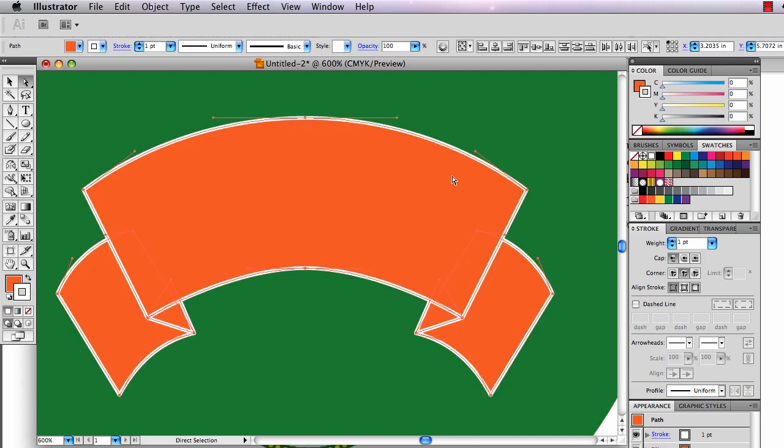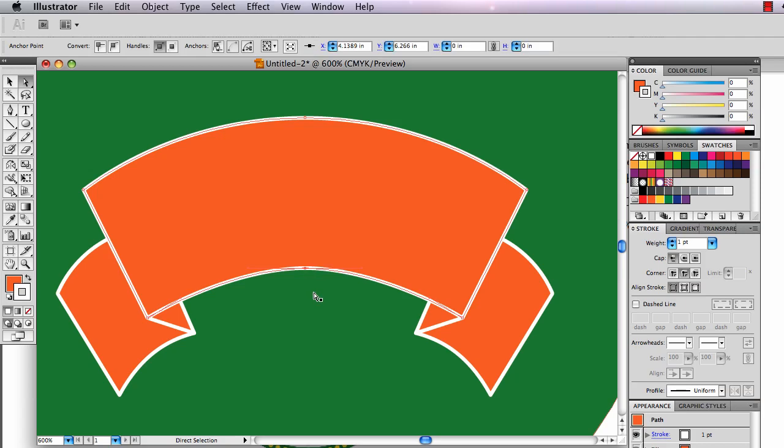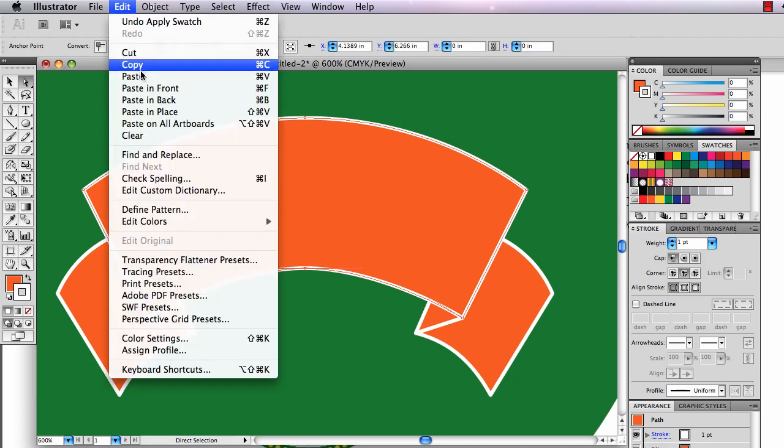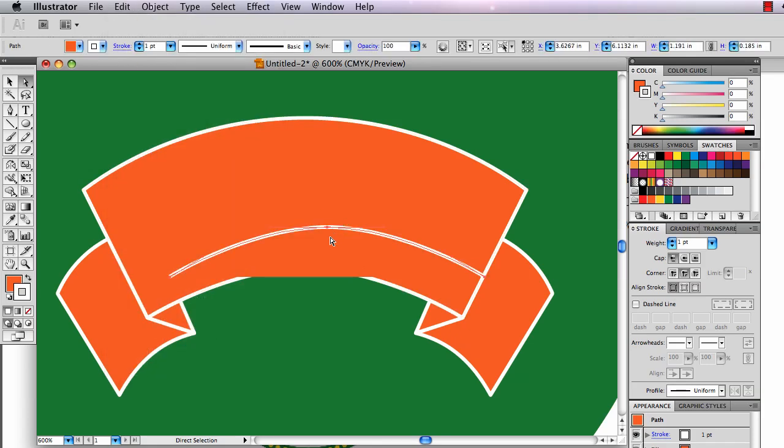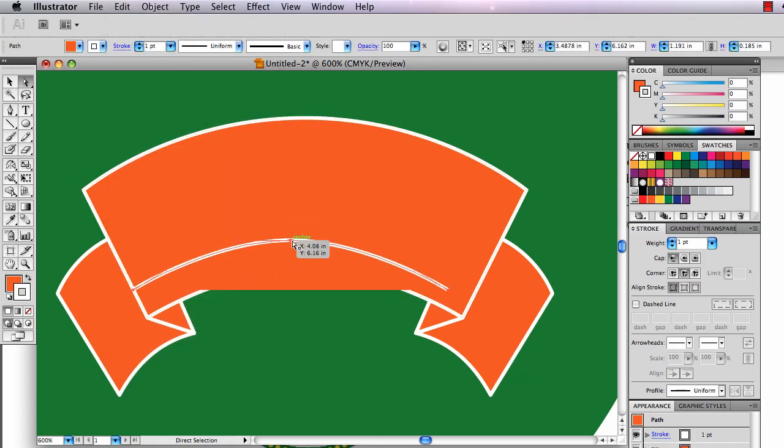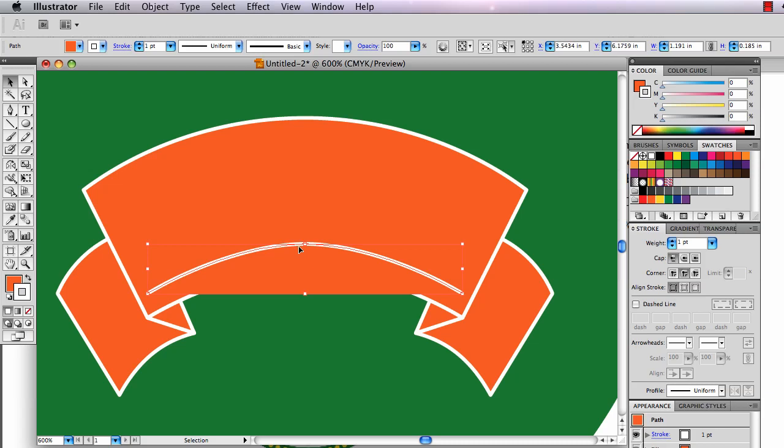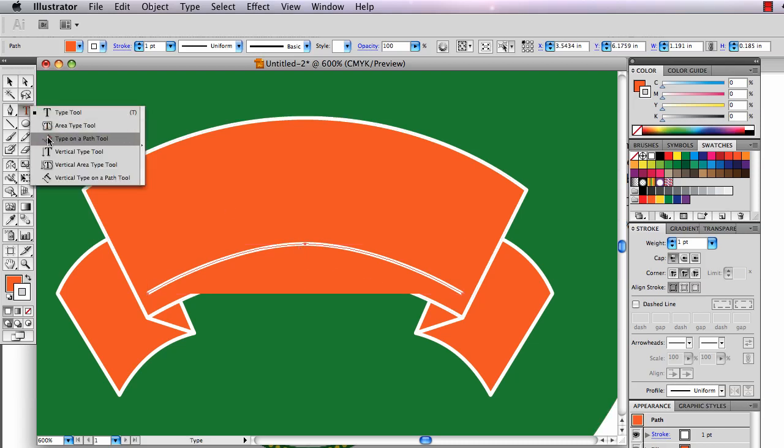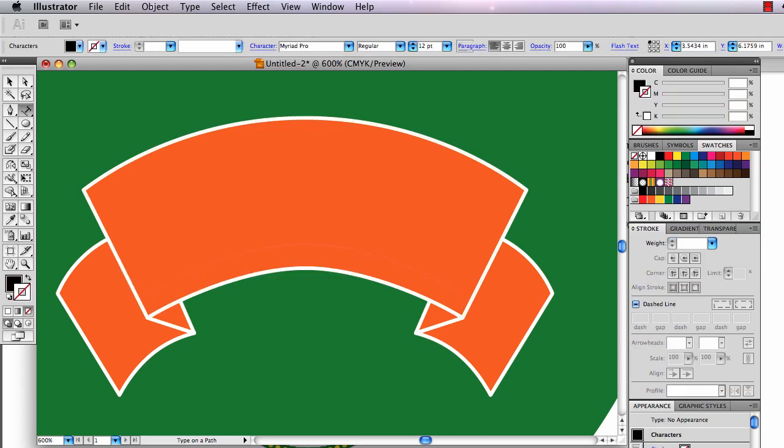Now I need to set the type on there. What I'm going to do is click on this anchor point here, and if I copy and paste that, Edit Copy, Edit Paste, I get that arc, a perfect replica of that arc. I can move this around now and place it in here, and I can put my type on there. So I'll switch to my type tool. I'll switch to my Type on a Path tool just to be normal.